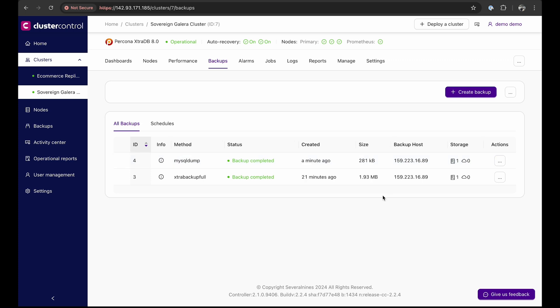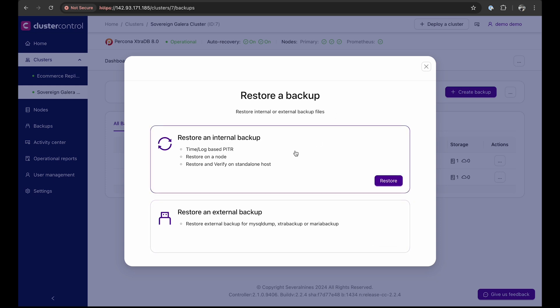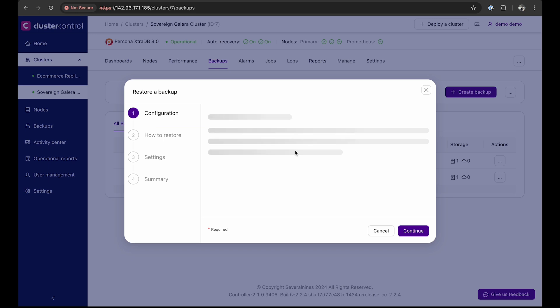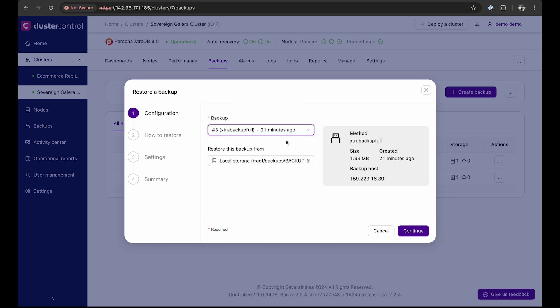Moving on, performing point-in-time recovery with cluster control is seamless. Here's how you do it. First, we need to start the process by clicking restore a backup. You have two options, restoring from an external or internal backup source. For this demo, we will restore an internal backup. Next, we select the backup. ClusterControl automatically detects the available backups. Select the backup you want to restore and specify where to restore it from.